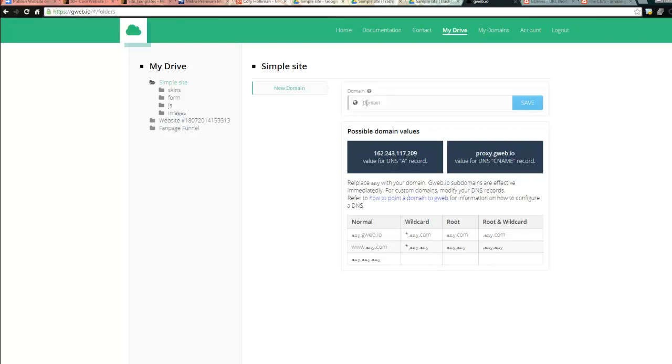So what we're going to do now is we're going to name it club theme site. Now I'm going to stick with theirs which is .gweb.io. I feel keep it simple.